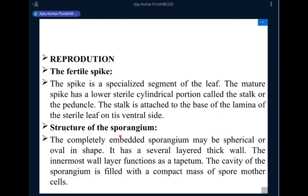Regarding the structure of the sporangium, the completely embedded sporangium may be spherical or oval in shape, with several-layered thick walls. The innermost wall layer functions as the tapetum. The tapetum plays an important role and is also known as the kitchen of the sporangium, because its cells contain carbohydrates, proteins, amino acids, lipids, fatty acids, minerals, vitamins, etc. It provides food material for the proper development of spores during sporogenesis. The cavity of the sporangium is filled with a compact mass of spore mother cells, which after development produce spores.